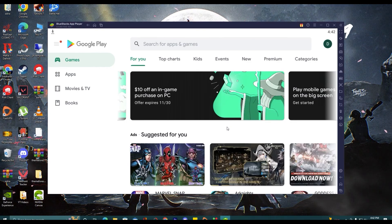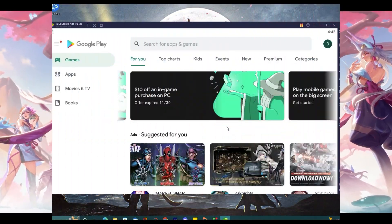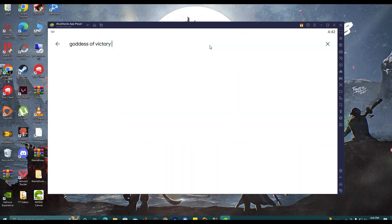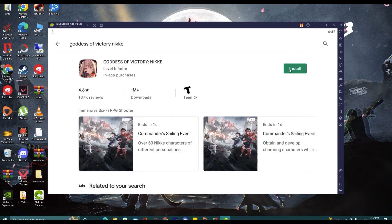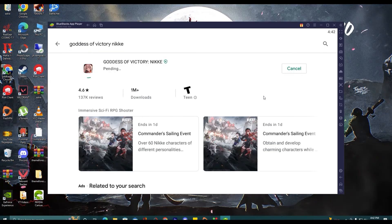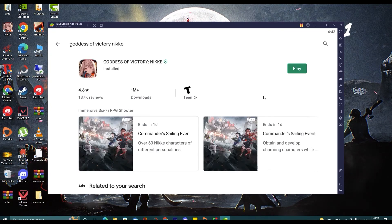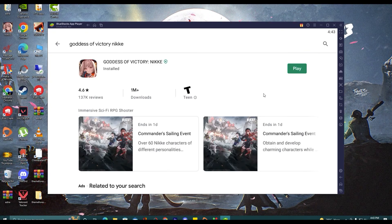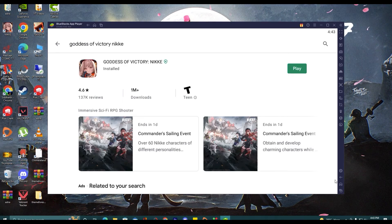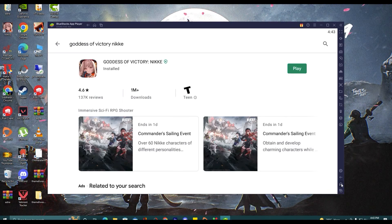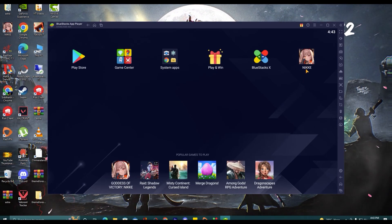Now we will go ahead with our last step. Search for the game here. Here is our game — click on Install. Our game is installed. Now we will go to the BlueStacks home and play this game. Click on the home icon on the right side. Here you can see the icon of the game — Nikkei. Click on this icon.